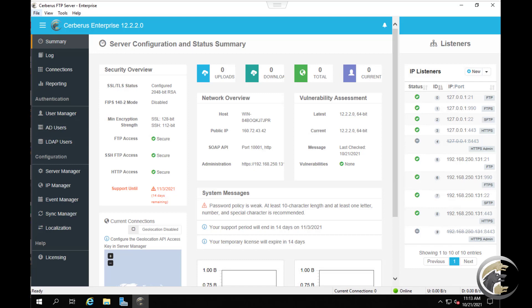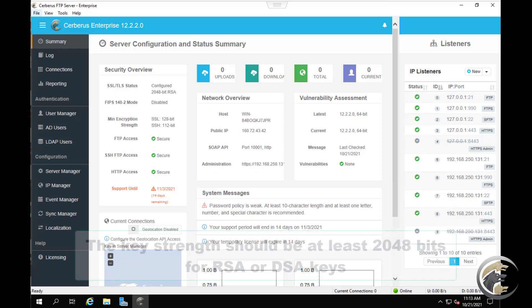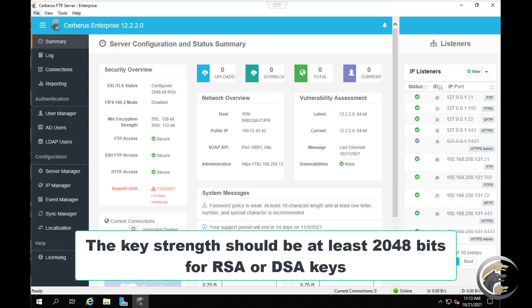We recommend the client create their own SSH2 key pair and then send the public key to the Cerberus server administrator. The key strength should be at least 2048 bits for RSA or DSA keys.